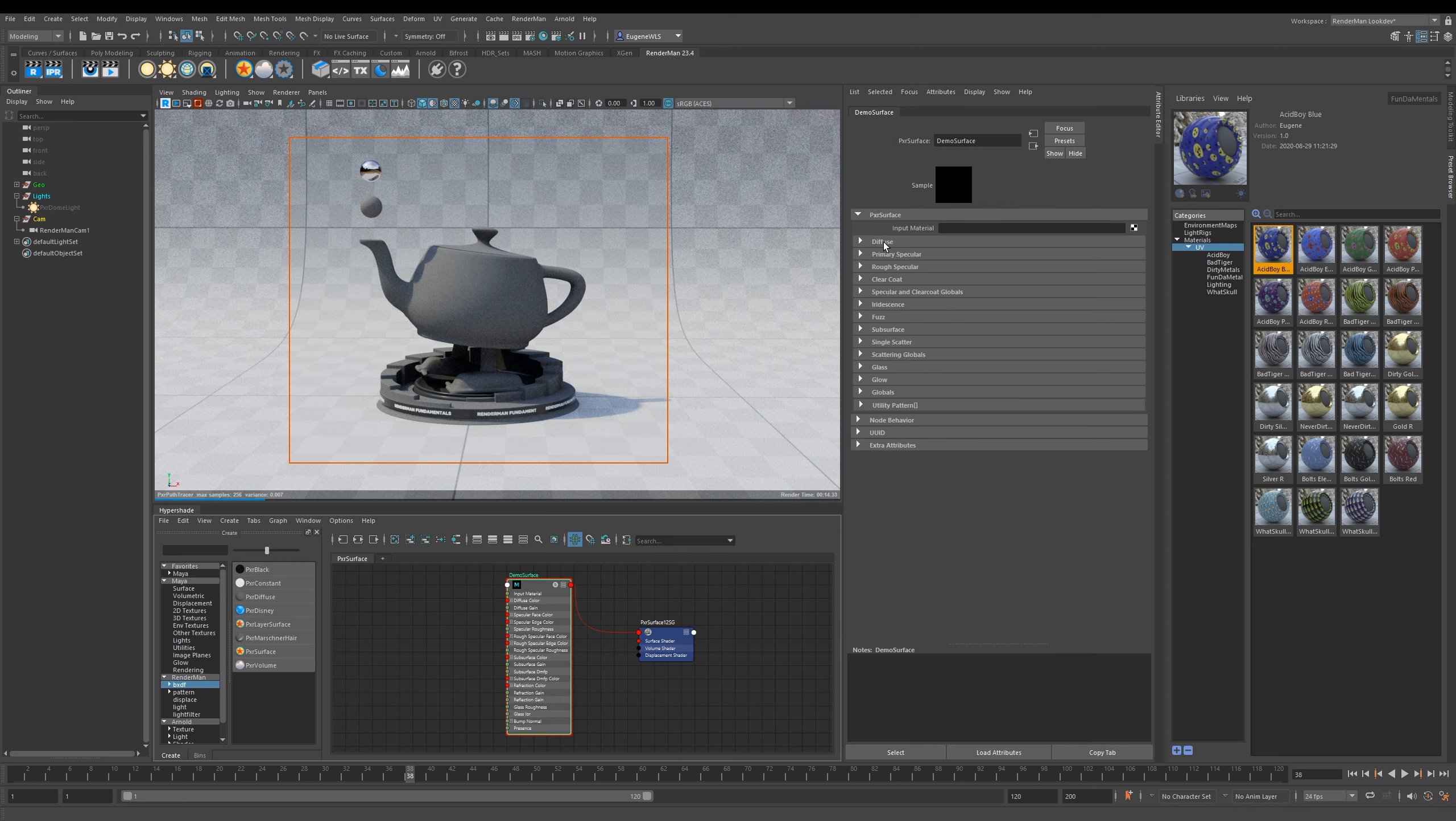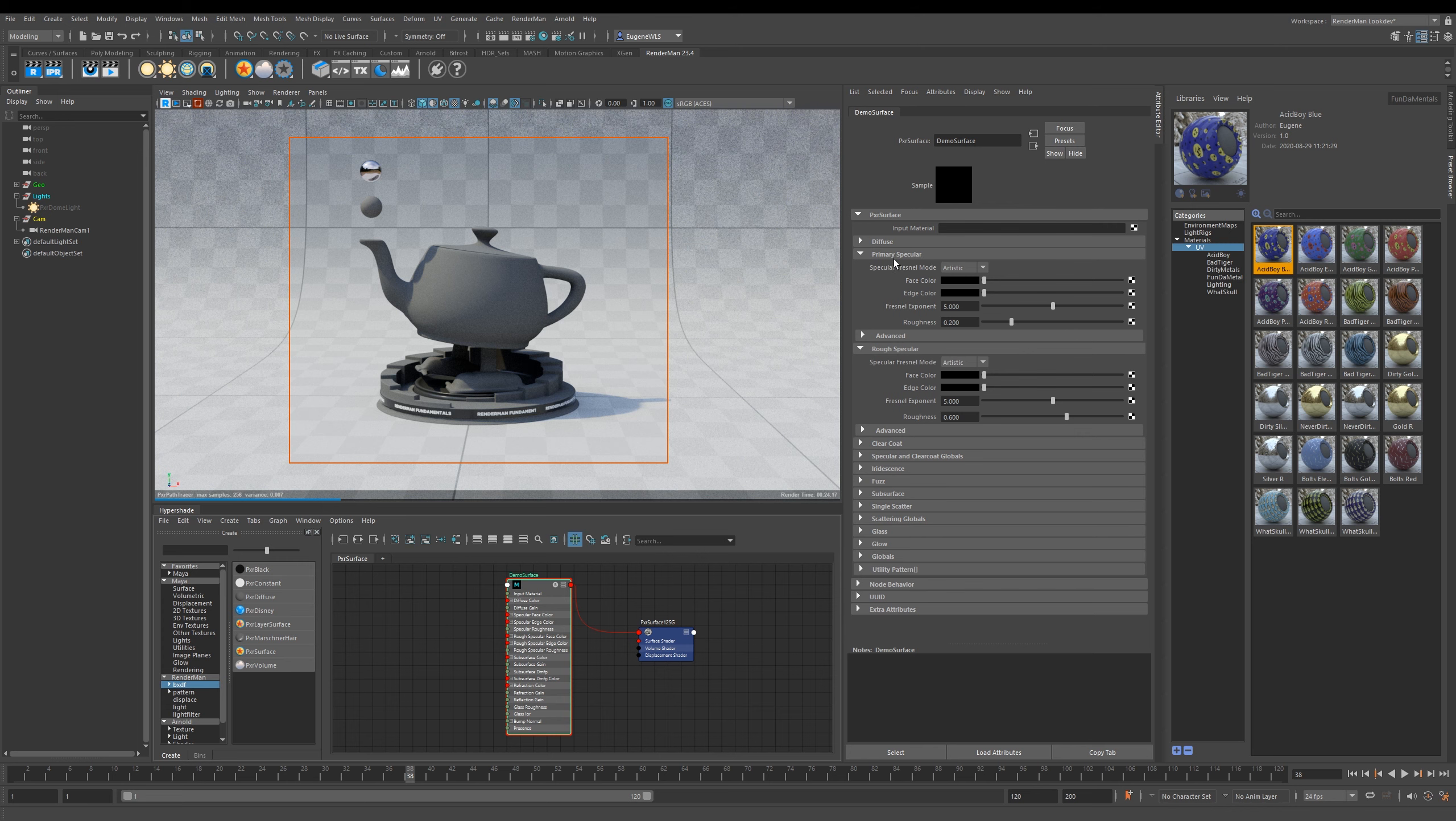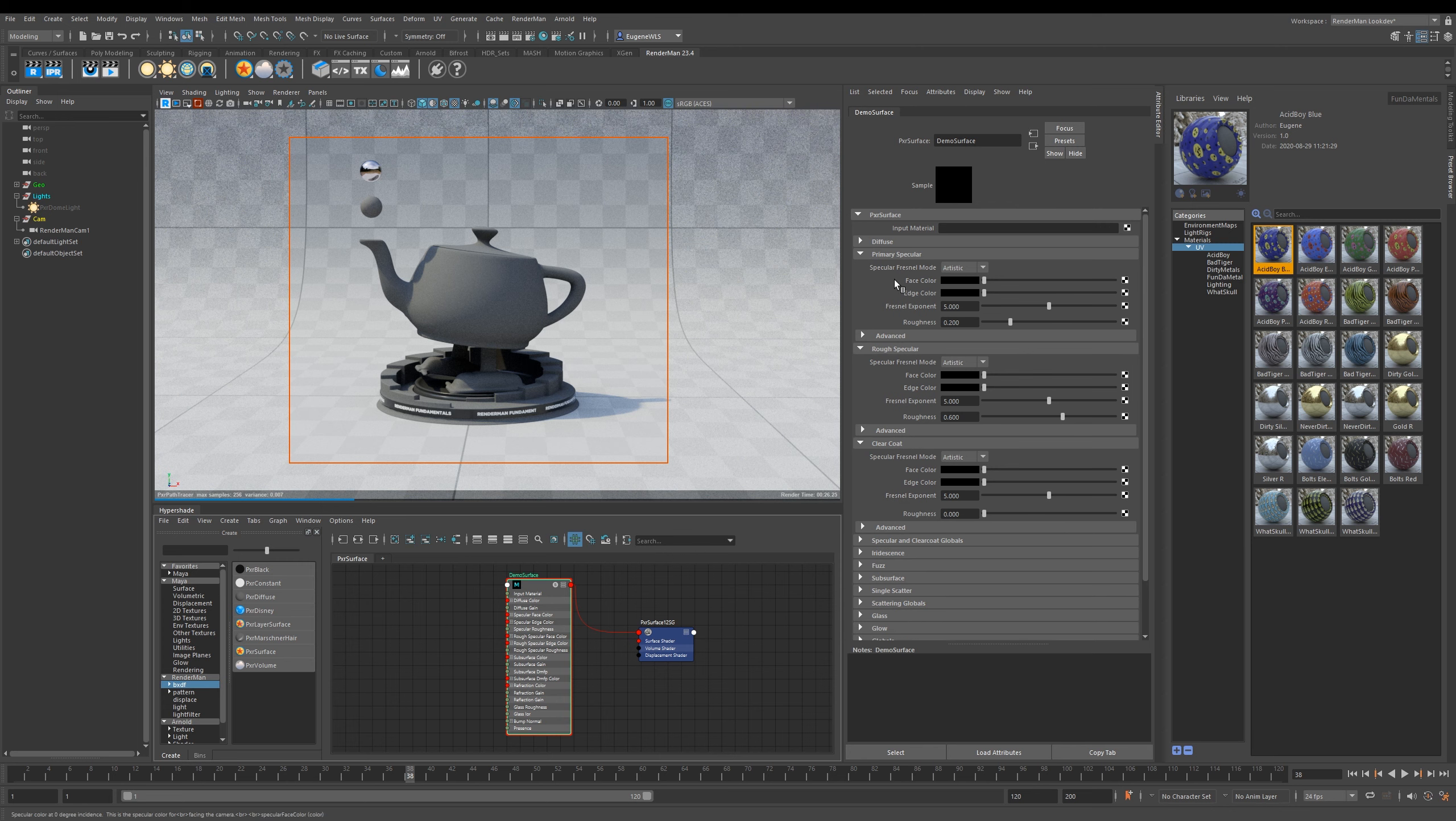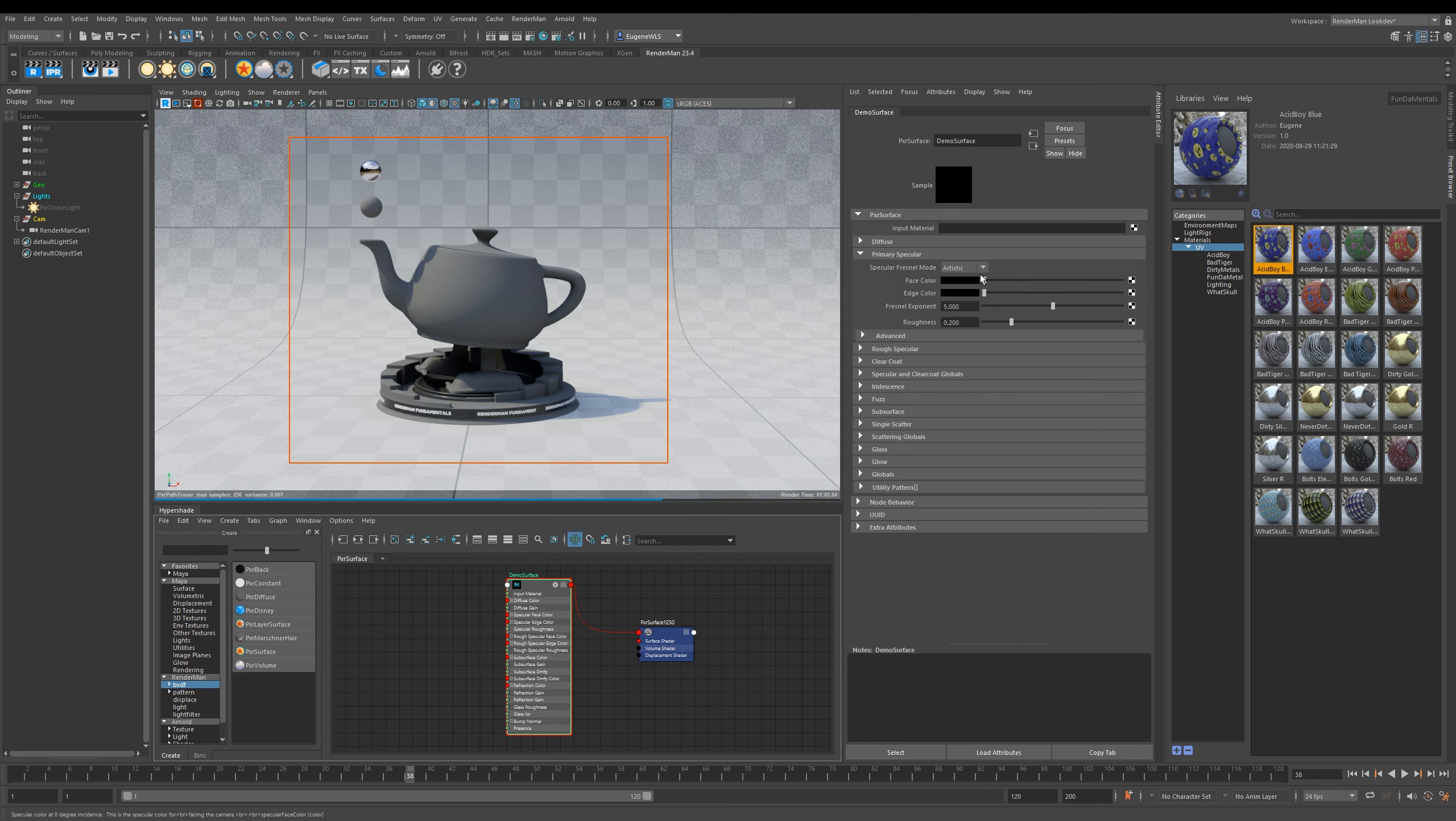Moving on now to the Speculars, the great thing about the Pixar Surface is it has three different specular lobes. The way it works is that the Rough is at the bottom, the Primary is in the middle, and then right on top of these two you have the Clear Coat. We're not going to worry too much about these in this lesson - I'm just going to show you on this specular lobe how the fundamentals work.